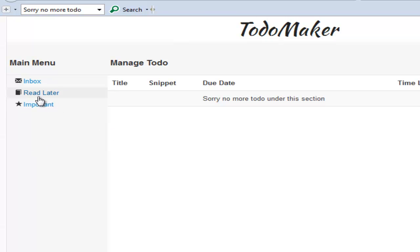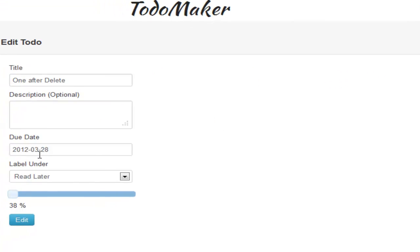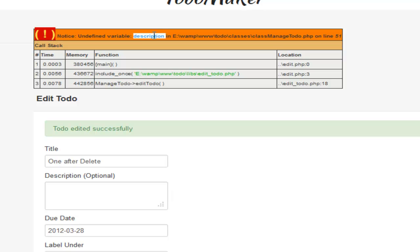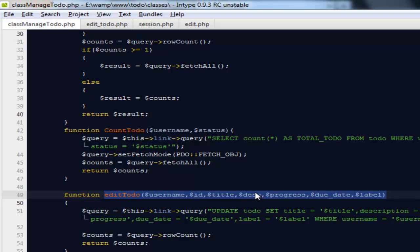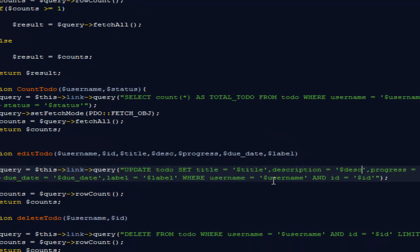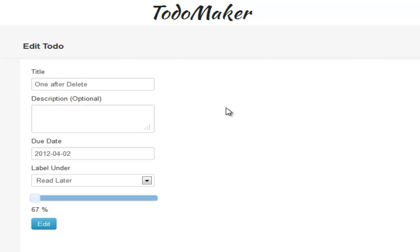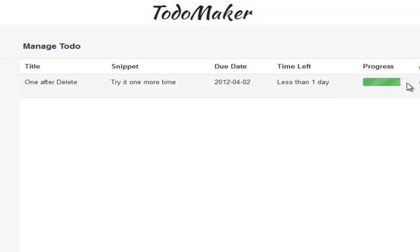It says 'Todo edited successfully.' Come back to inbox, go to read later — the progress is now 38. That's awesome. It says the todo is expired, so let's make the due date tomorrow and set progress to 67. It says undefined variable description on line 51 — let me fix that. There was an error. Come back and try one more time. Change this to 80 — it says 'Todo edited successfully.' Go to read later and you can see the progress is just about to reach 80.